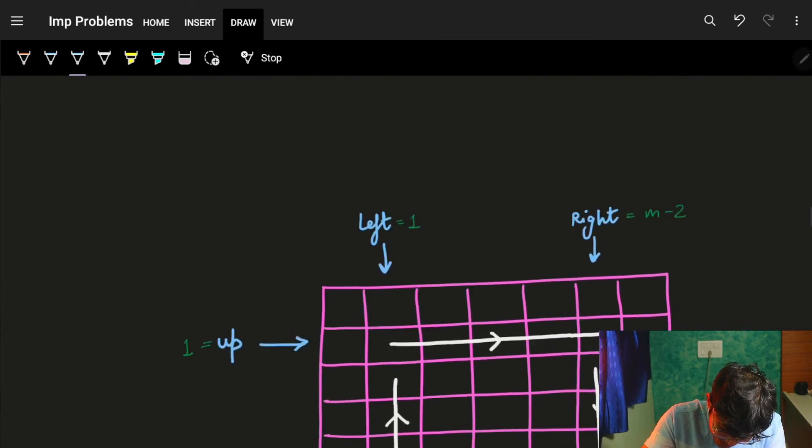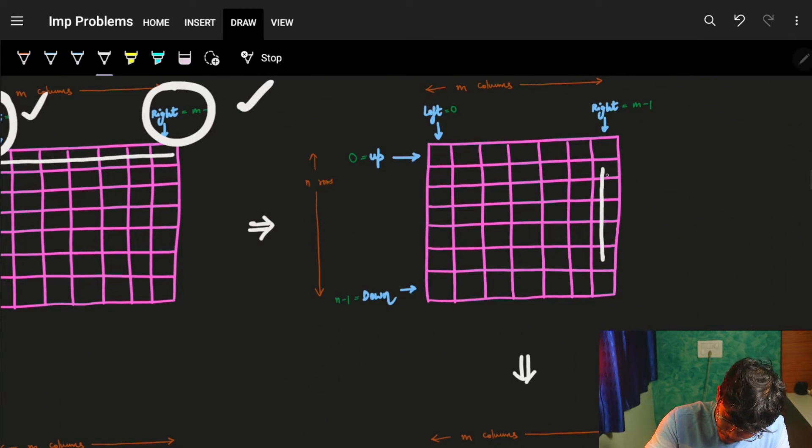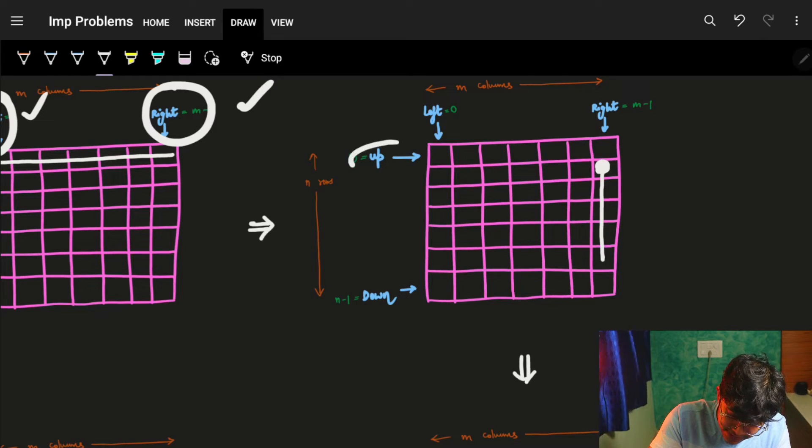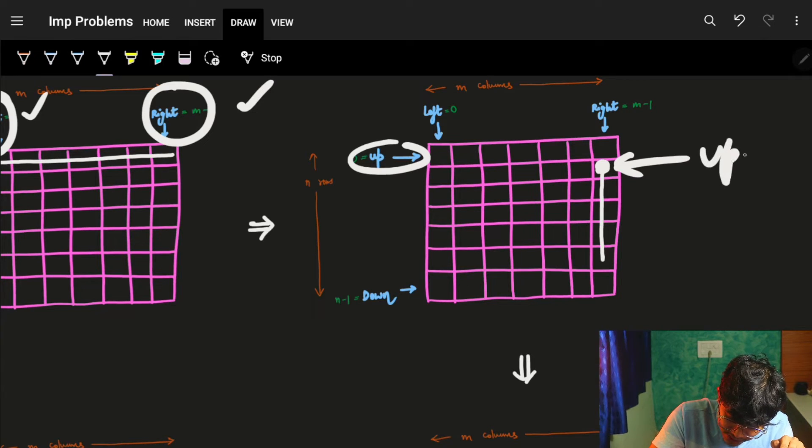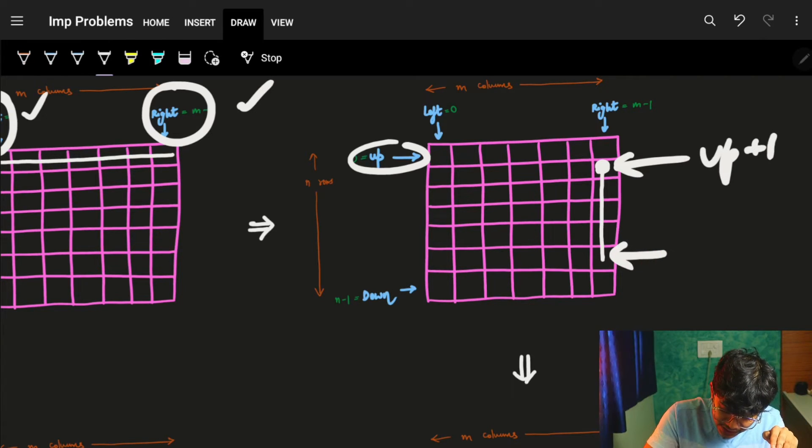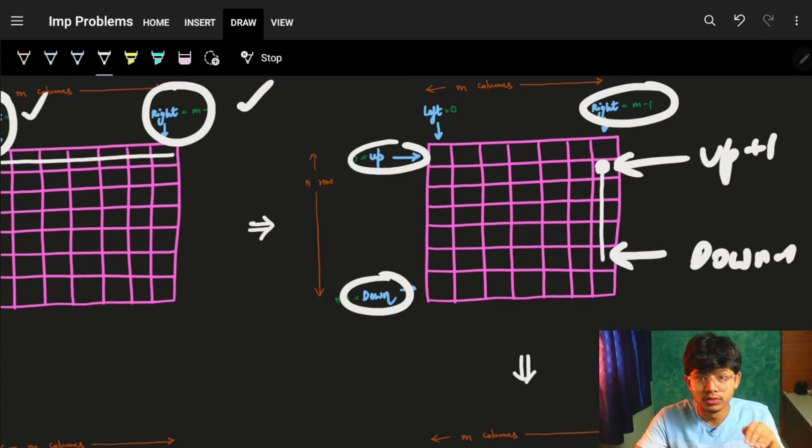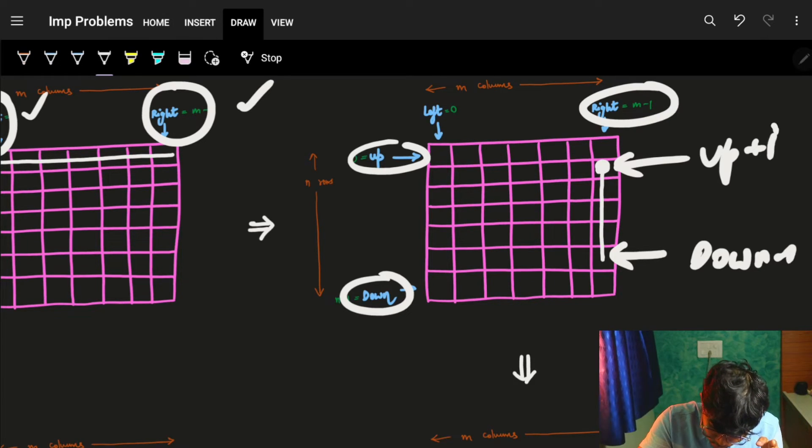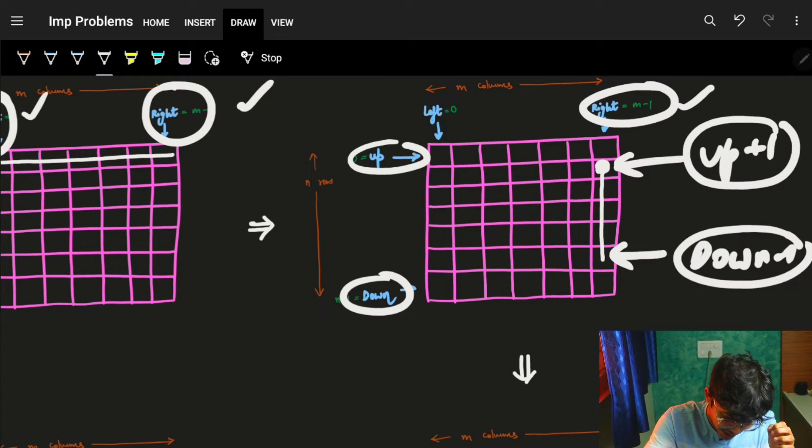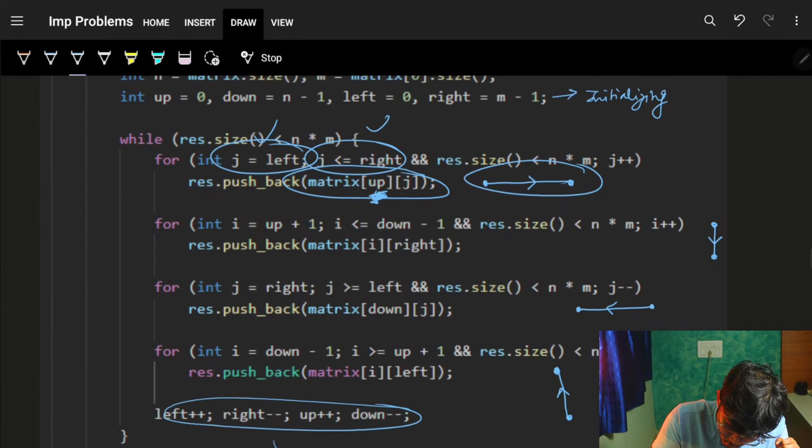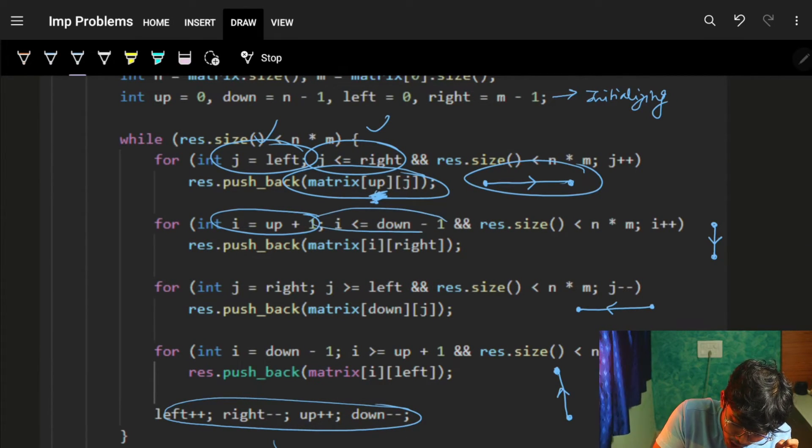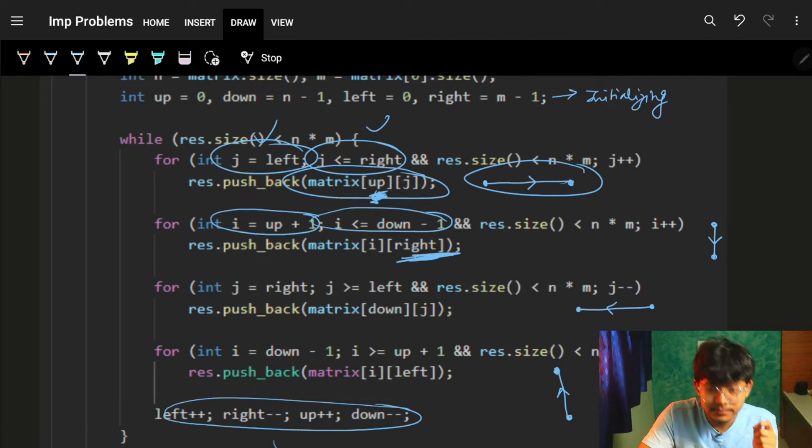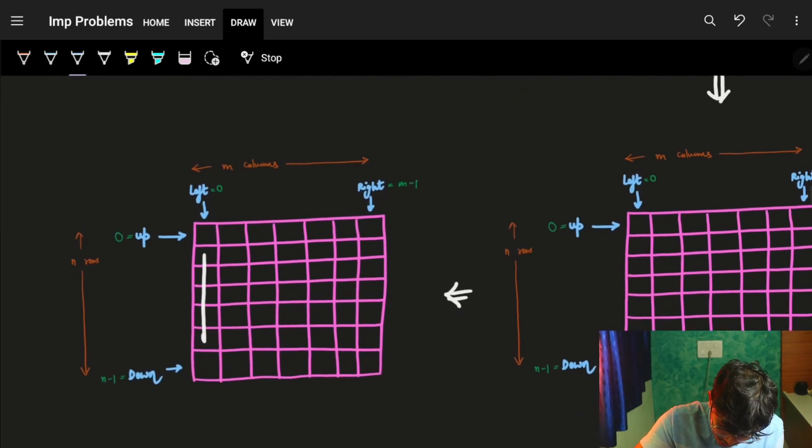Now the next thing I will perform is, I will move on from up plus one. Because you will see, up is here. I just moved on up, up, up. So I will just move on to up plus one, up till the down minus one. On this right column. On this right column. I will move on from up plus one to down minus one on this right column. Exactly same how we write in code also. I will go on from up plus one to down minus one on this right column. That is for when I move down. Cool.